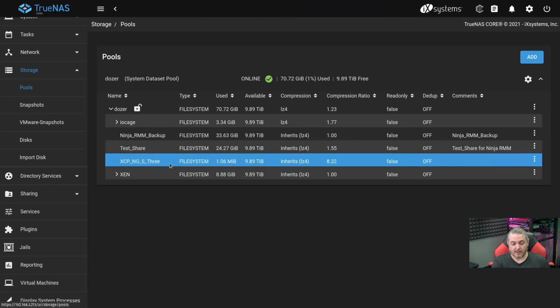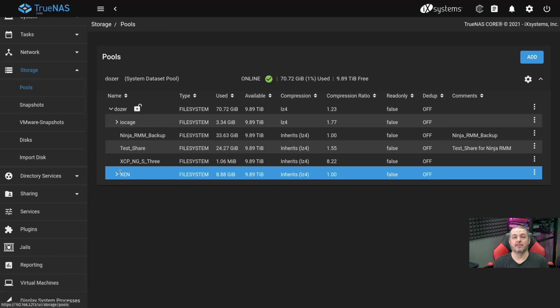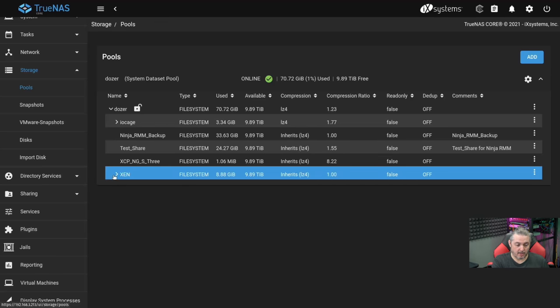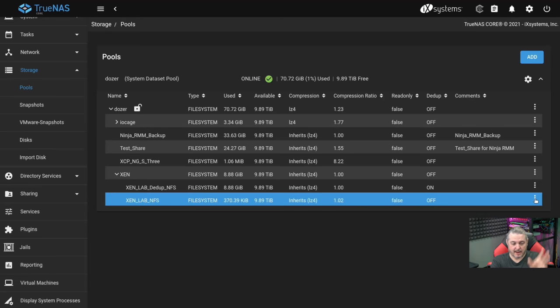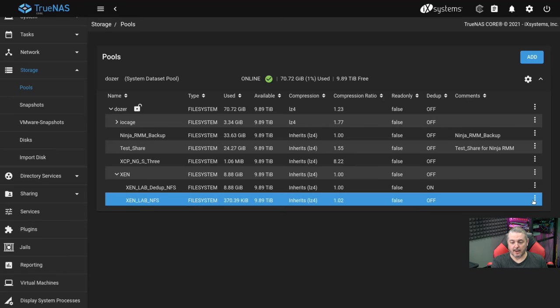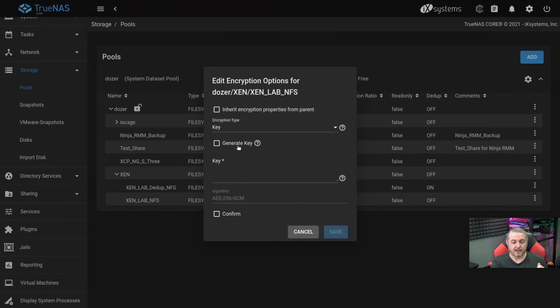The next level of security is what if someone physically took your whole TrueNAS system? Well, this would be obviously very problematic. And one of the ways you can help mitigate risk is if you have any particular dataset that you created, you can go to that particular dataset, go to encryption options.